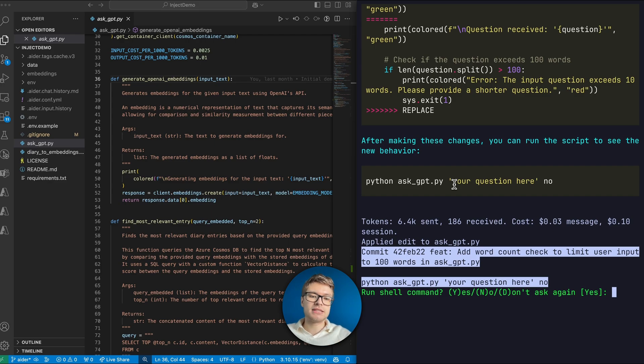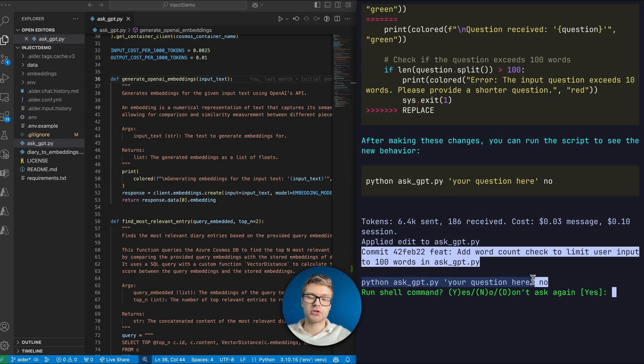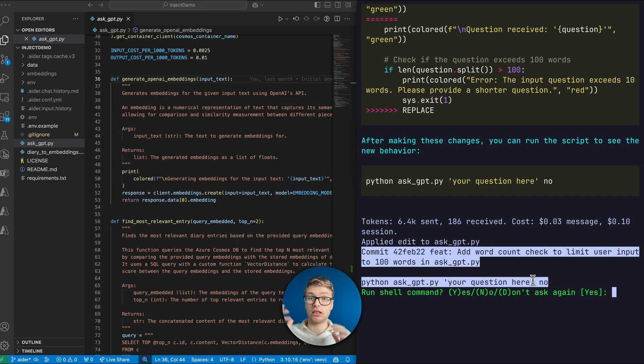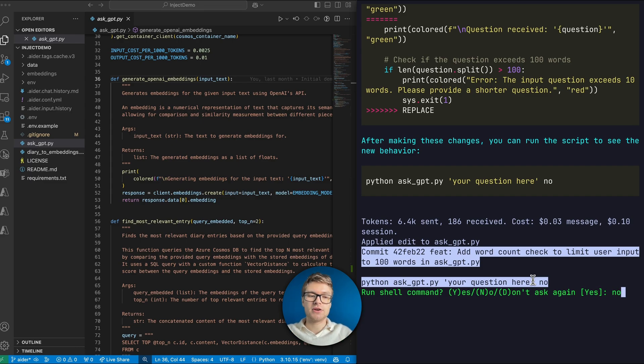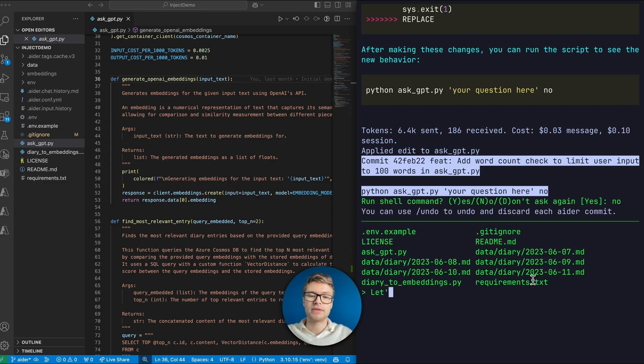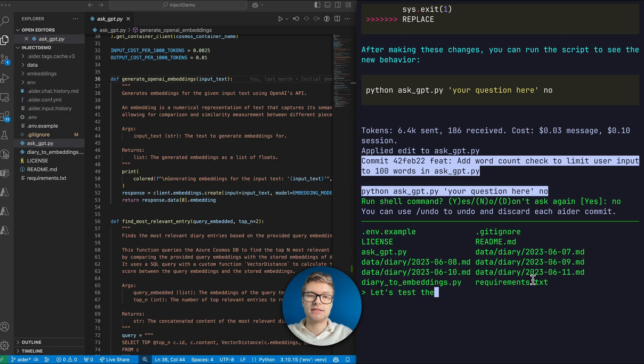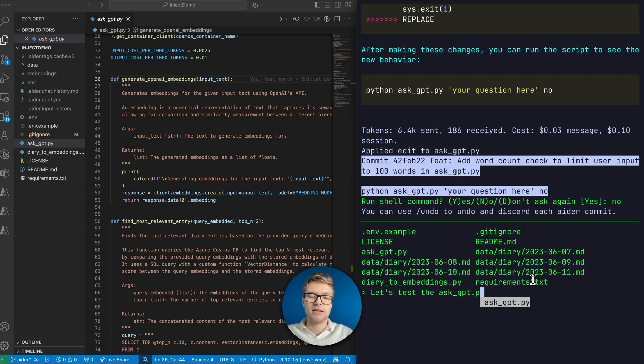So we can go ahead and also ask it to test this script. Here you can see that it's trying to make me call the script with just a short question, but I want to test it with a large question and make sure that it returns an error. So let's actually ask it to do that. Let's test the AskGPT script together.